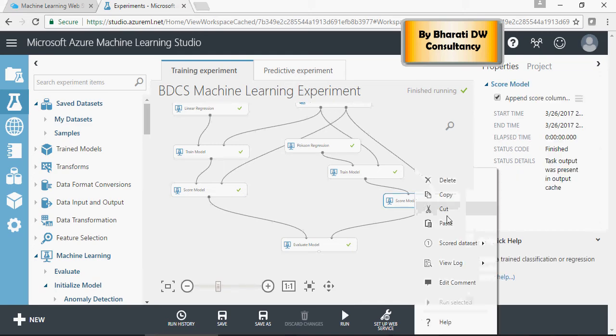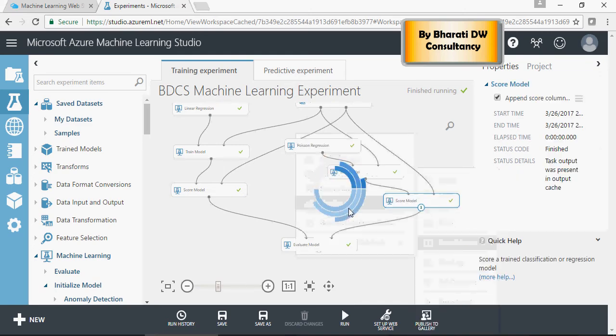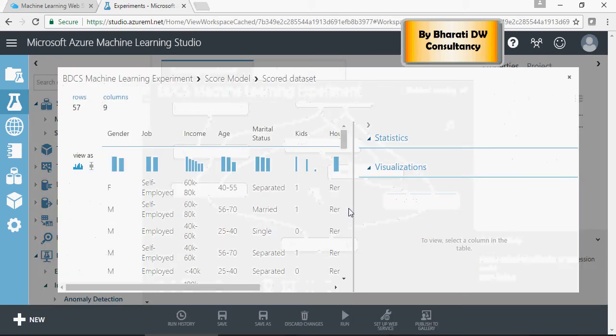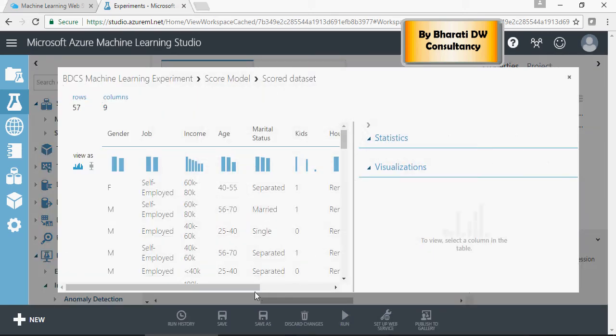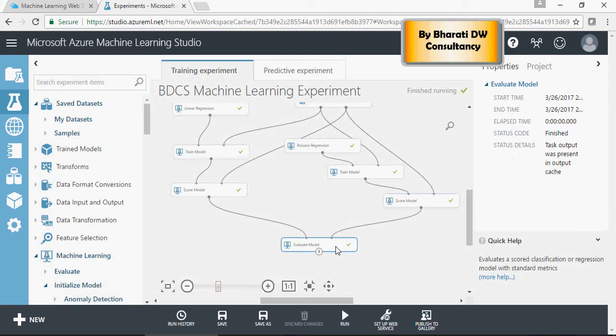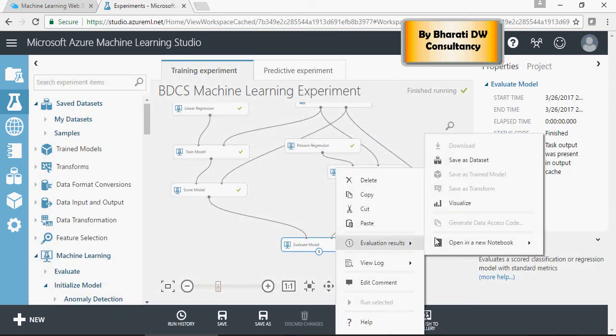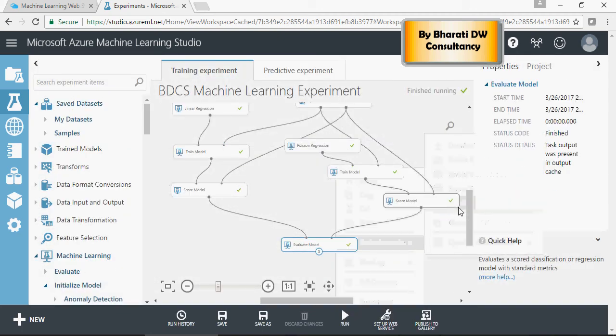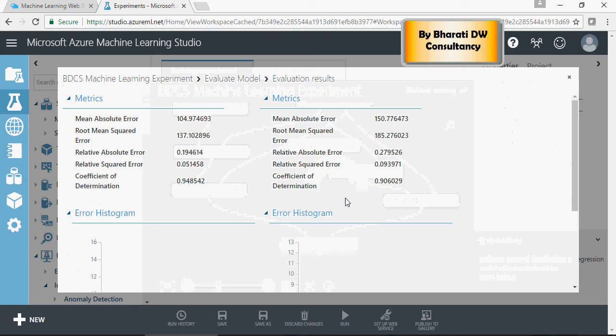Again, you can take a look and visualize. This is also not looking very good.